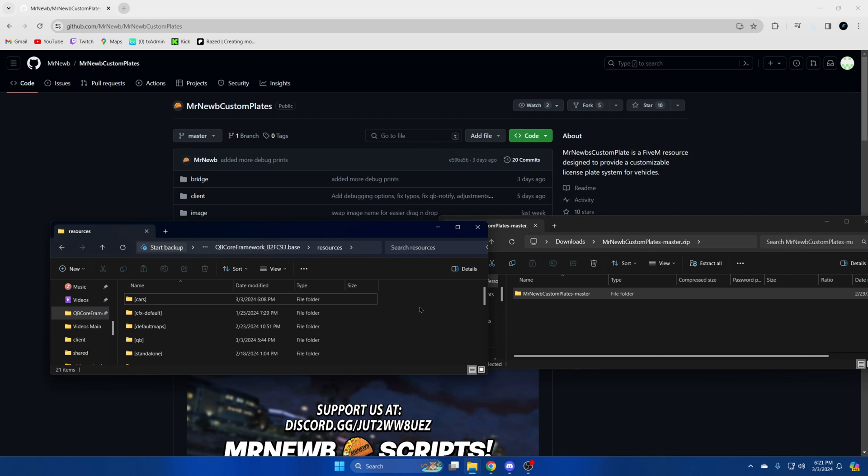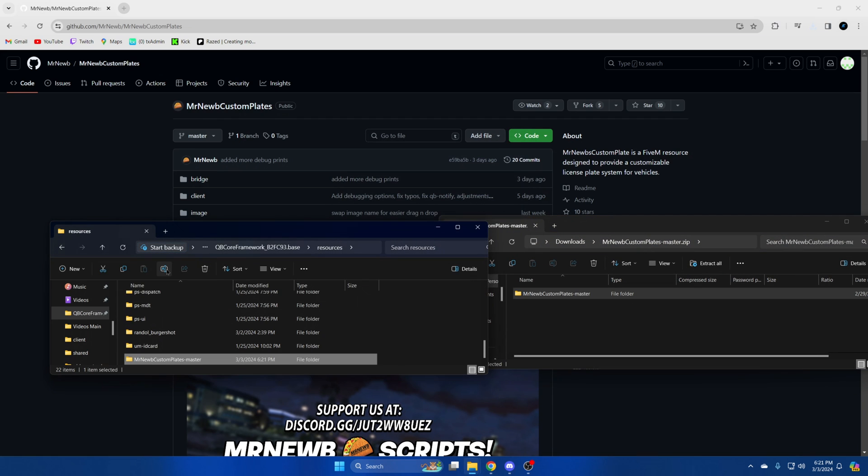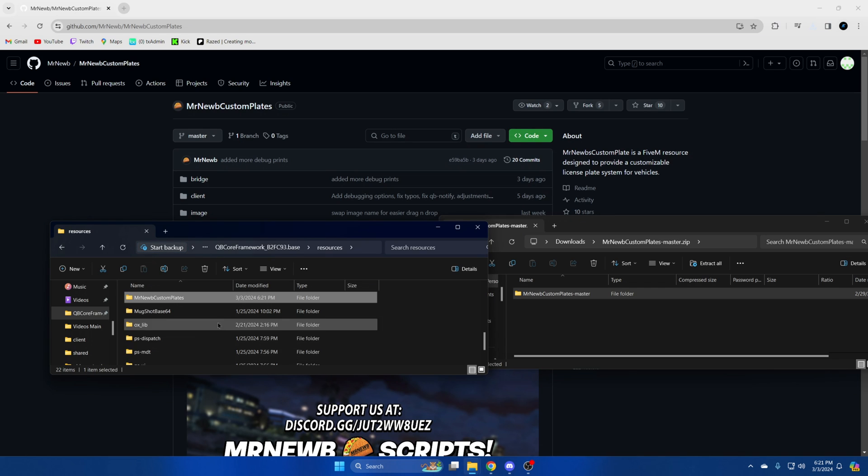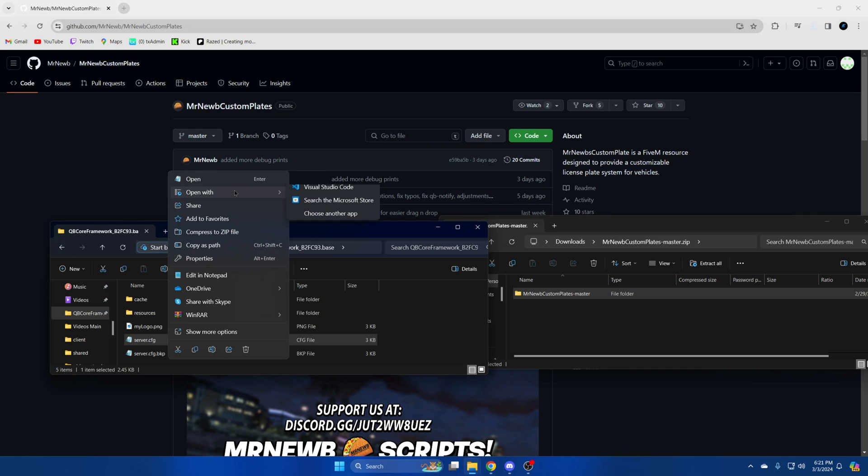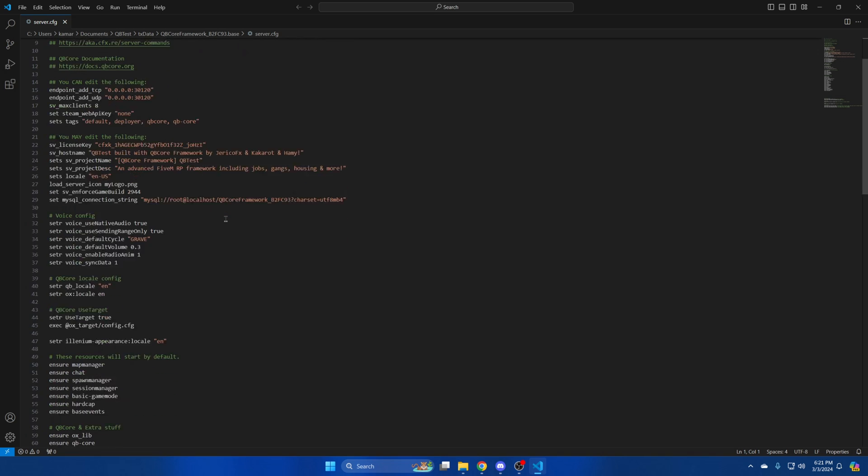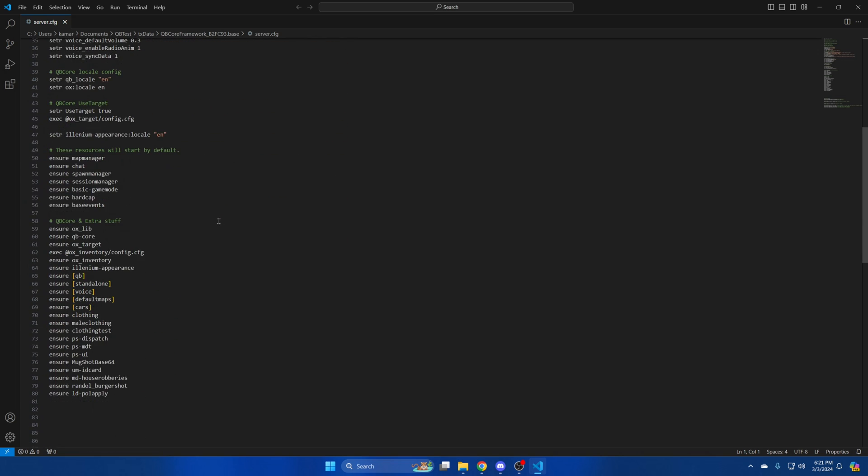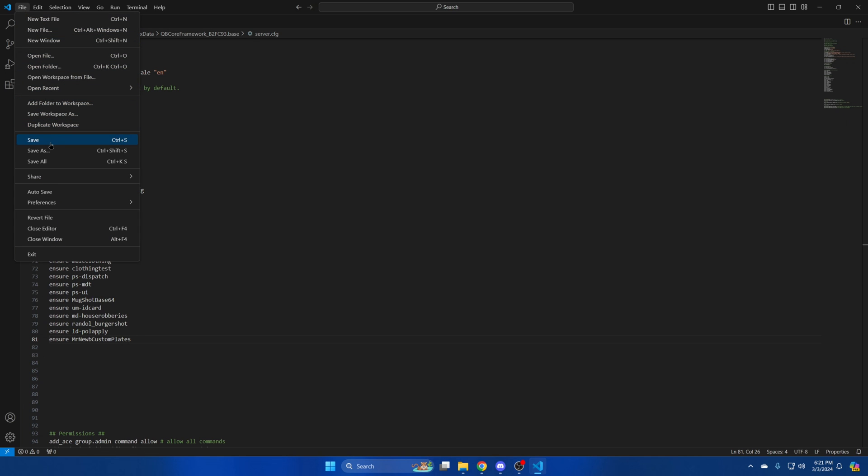Then drag over what you downloaded and remove the master from the end. Then go to your server cfg and ensure the resource. After you've done that hit file and save.